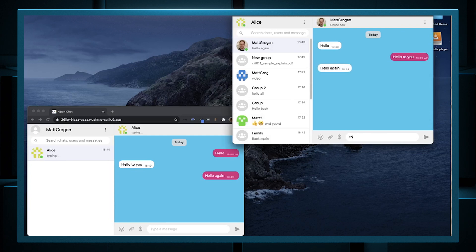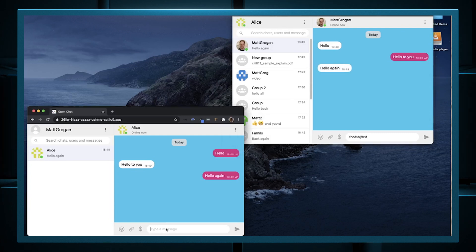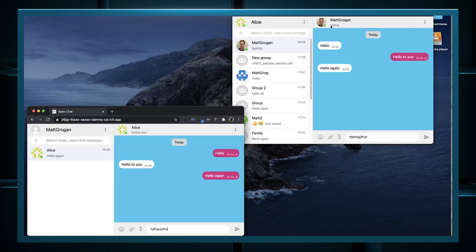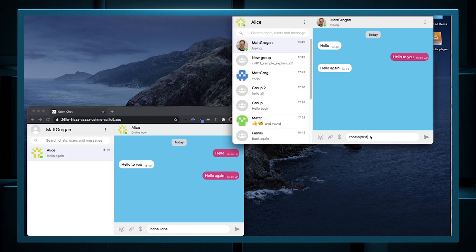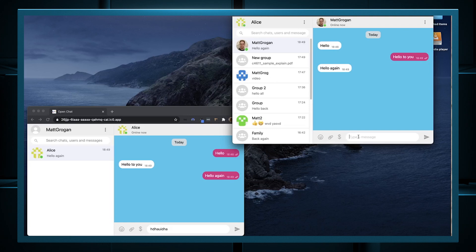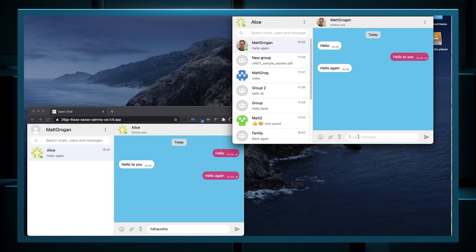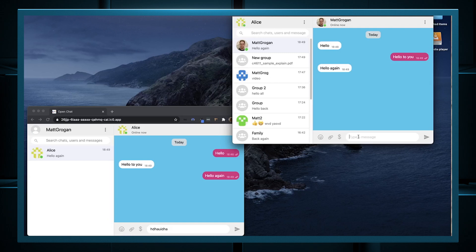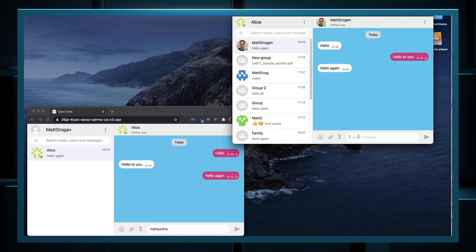As Alice is typing, you can see that on Matt's window Alice is typing. And likewise, as Matt's typing, you can see on Alice's window that Matt's typing. These instantaneous messages and these typing notifications are being sent via peer-to-peer using WebRTC. The WebRTC connections are brokered using the OpenChat canisters hosted on the IC, so it's not using legacy IT servers to do this.